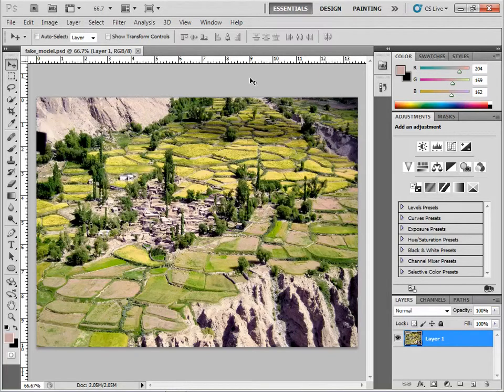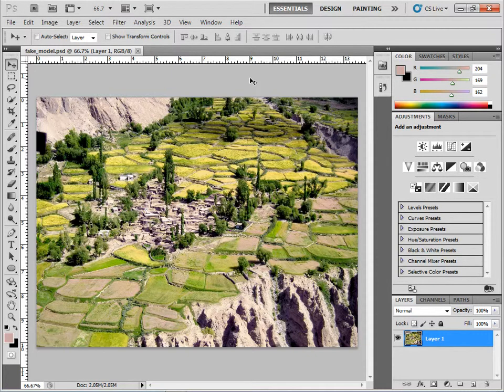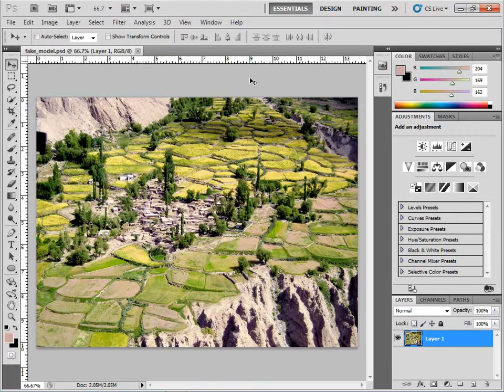This is kind of an odd little tip, but I want to show you how you can take an aerial photograph or a street picture and turn it into a fake model scene. It's almost like somebody created a model of the town or city street.